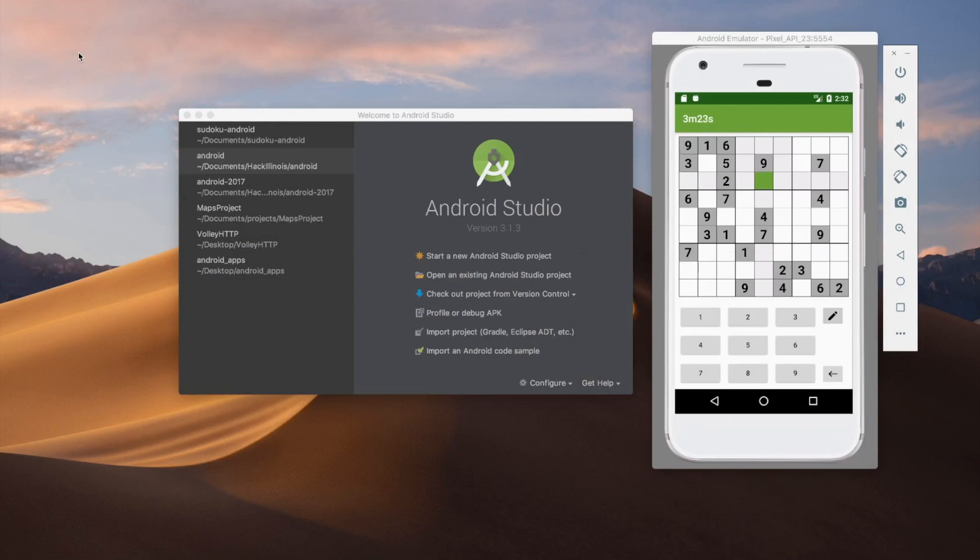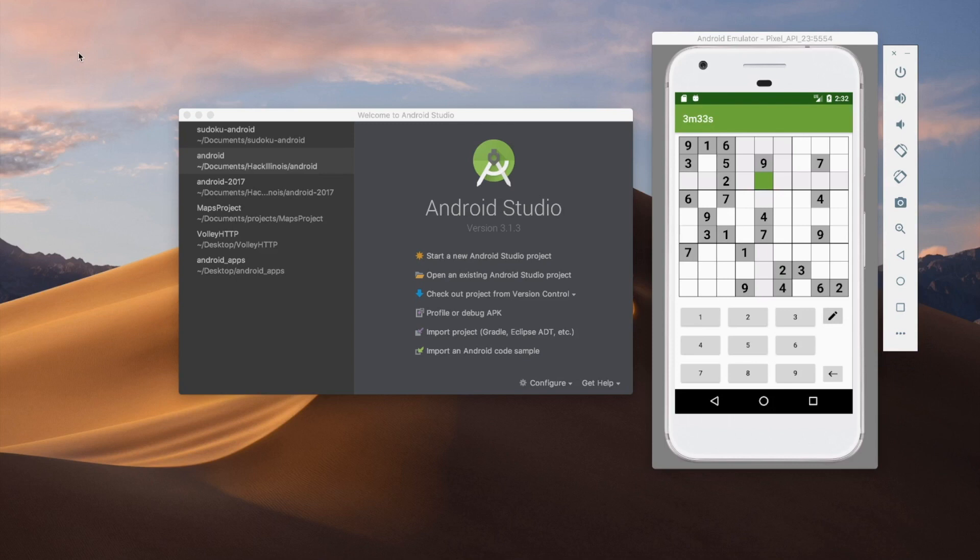Hey guys, what's going on? I'm back again here with another Android tutorial. This time we're going to be focusing on making a Sudoku game in Android.